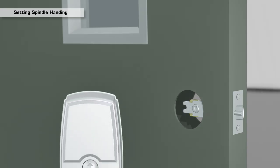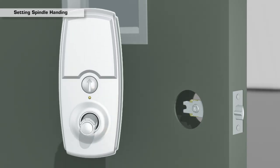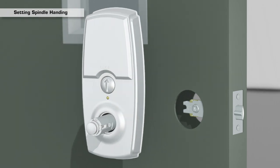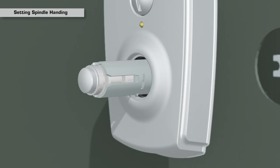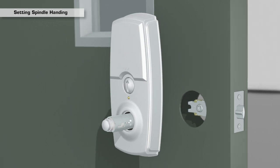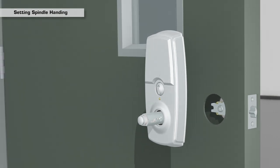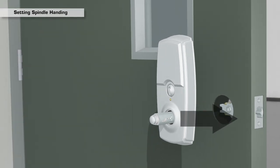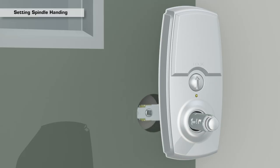On the interior side of the door, rotate the interior spindle 90 degrees until it clicks into place, so the lever catch faces away from the door hinges.